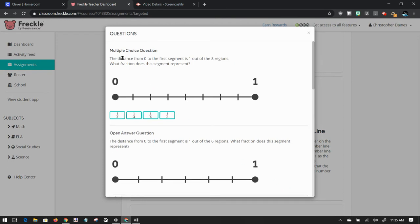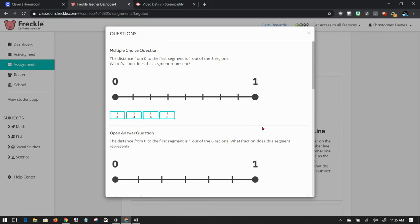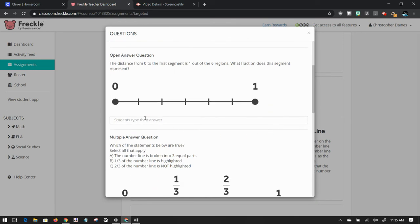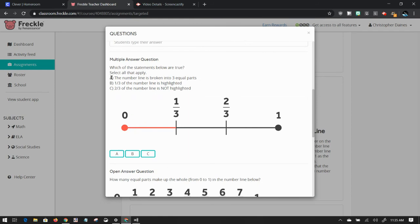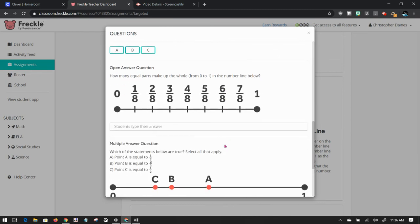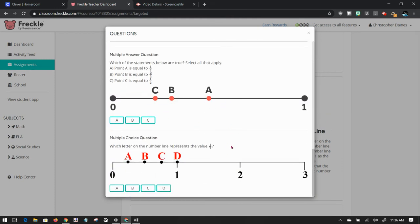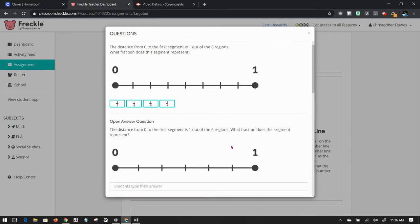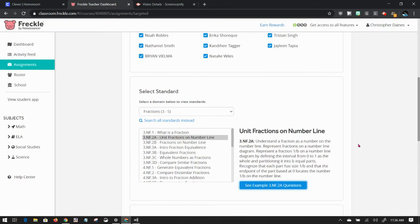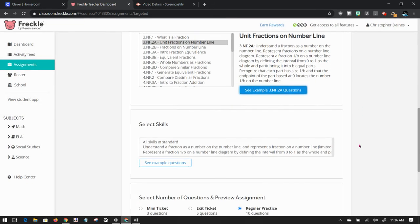So there'll be a multiple choice question that will have the ability to click on a fraction that represents each segment. There'll be an open answer question, similar type of question where the students will have to click and type. There'll be a multiple answer question where they have to select A or A and B or A and B and C, those kinds of things. Also will be an open answer question, a multiple answer question where they click on the line, all those kinds of things up there. So I like that.